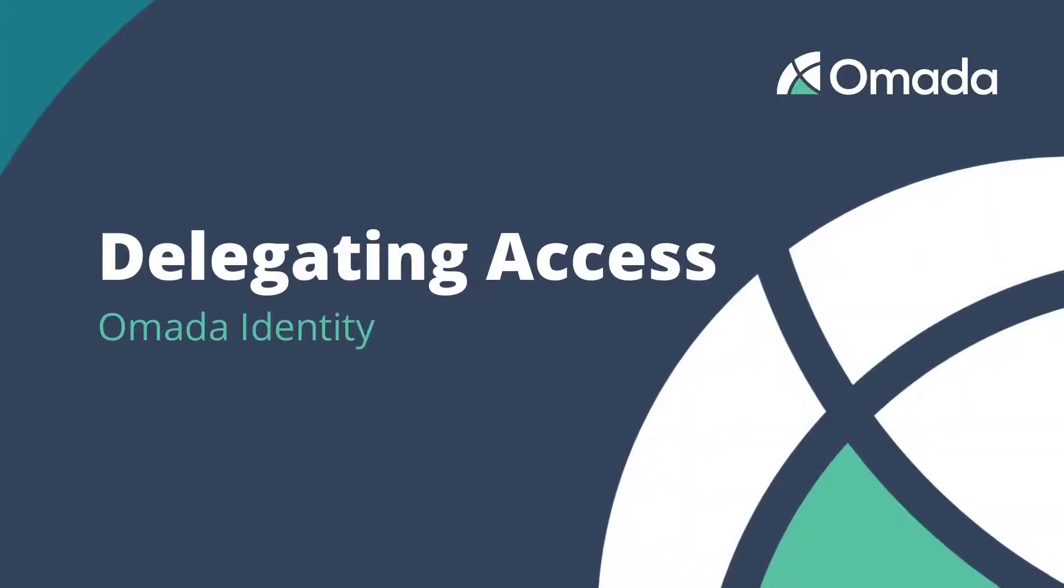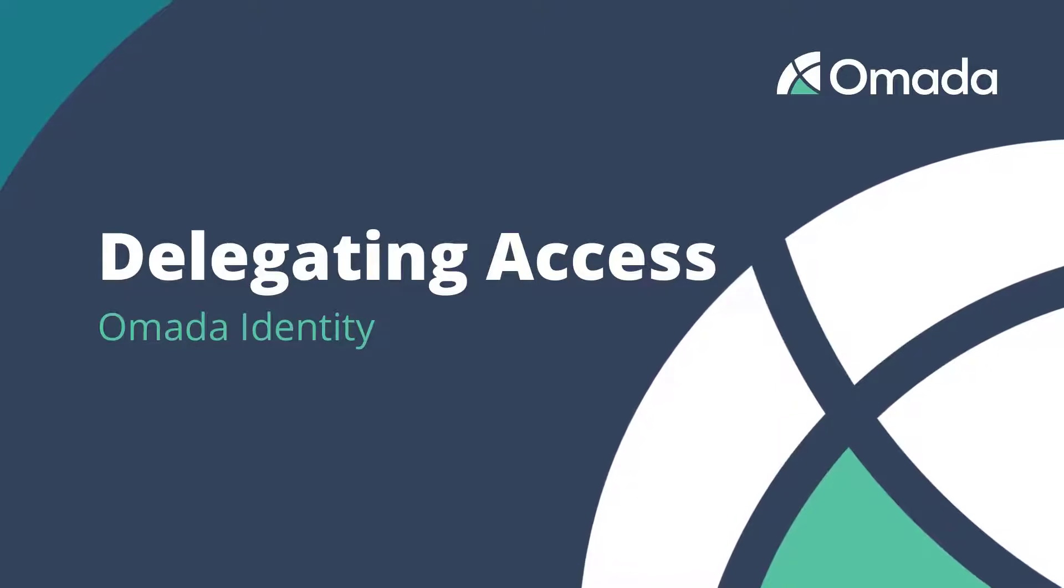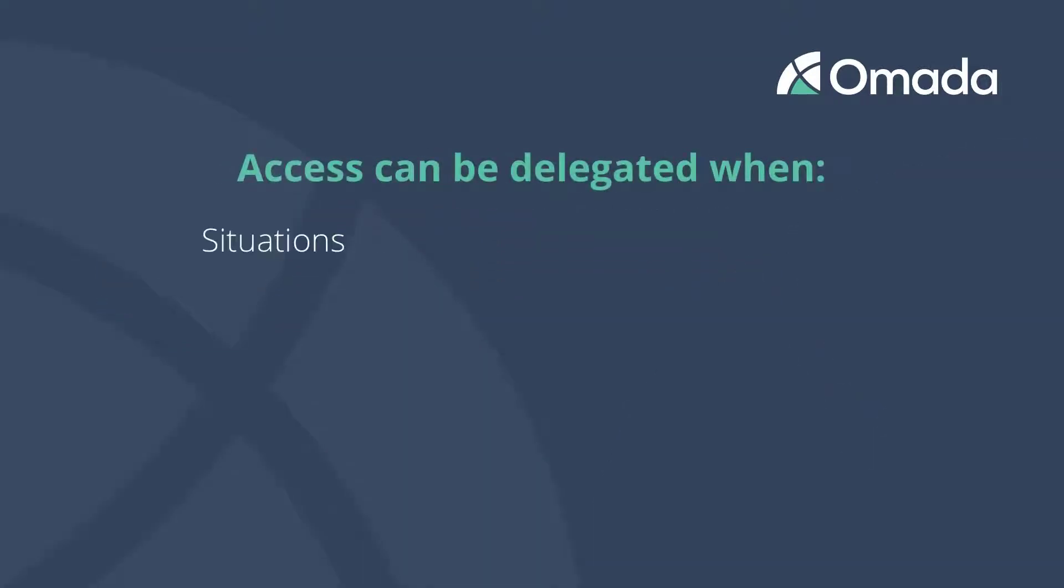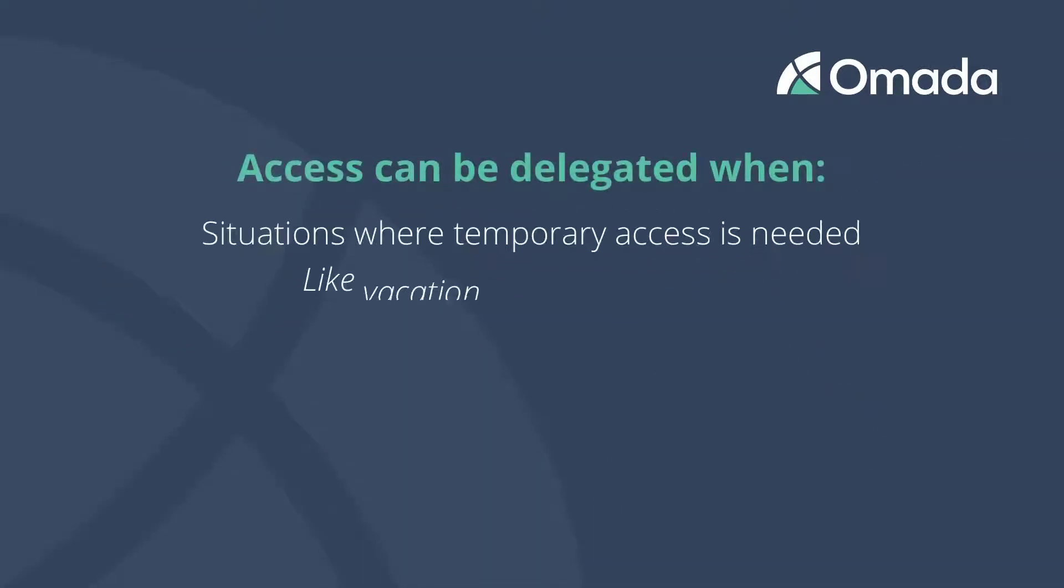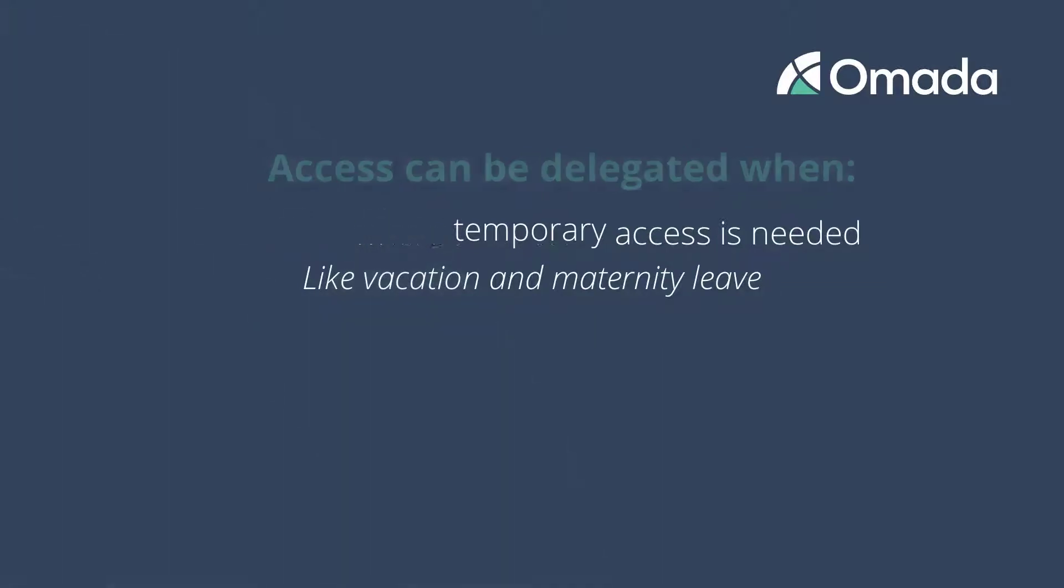Omada Identity provides a self-service that allows the delegation of access to other employees. The reason for a delegation can be a vacation or any other requirement to empower another person with your access rights temporarily.